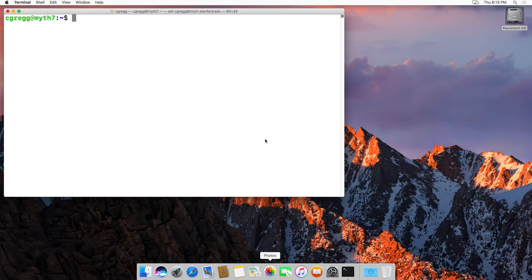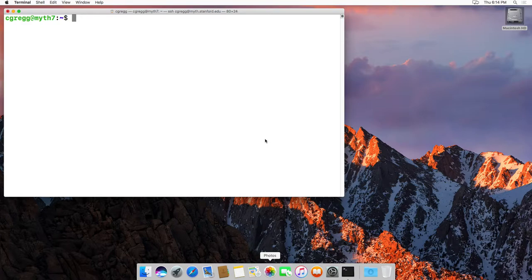Hi there. In this video, I'm going to talk about using what we call tab completion to speed up typing commands and going to various paths in your directory structure. Tab completion is pretty simple — it just means that whenever you're typing a file or a path, you can hit the tab key and it will automatically try to fill in as best it can. If it's unambiguous, it will fill in as much as you need for the command.